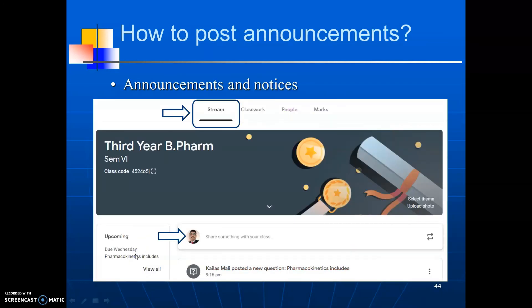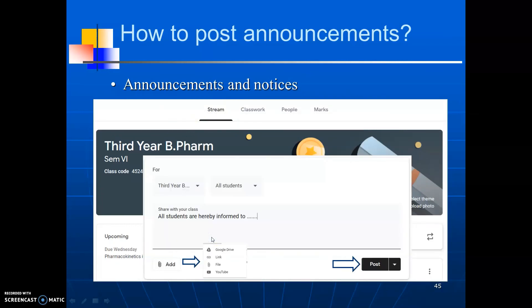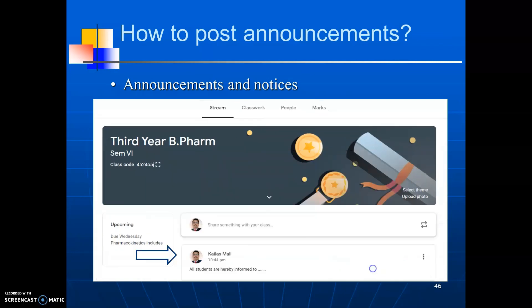Let us see how to post announcements. To create announcements or notices, you have to click on to stream. It will open the stream page. Then click to the post section and write the announcement. If you want to add some files, you can add them by clicking on to the add button. It will show options for Google Drive, link, file and YouTube. Then click to post. It gets posted to all students. In this way, we can create the announcement.